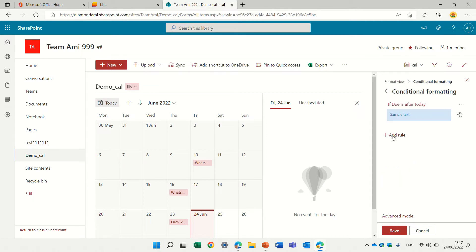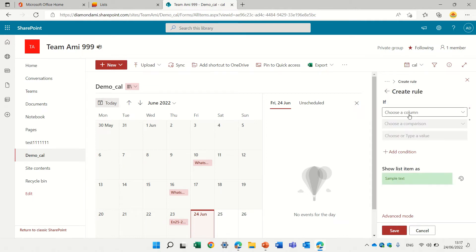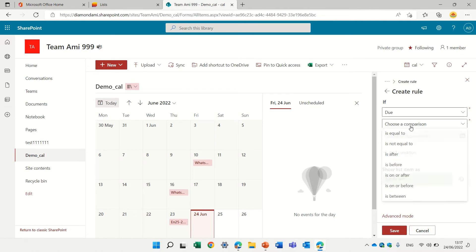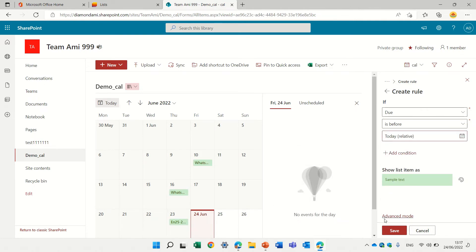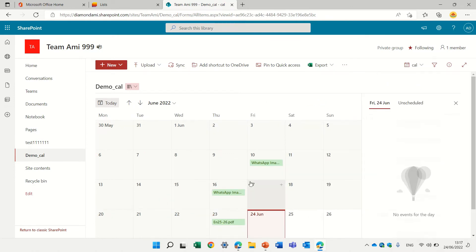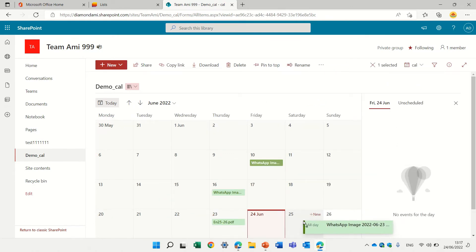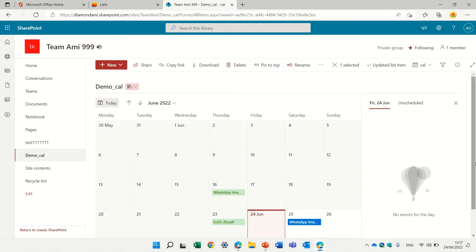And let's create another one. If the due date is before today, then let's make it green. Everything here is currently before. We can drag it here and we will see now the color has changed.